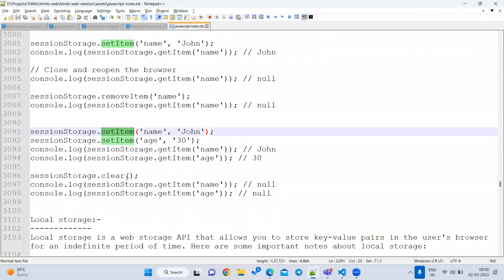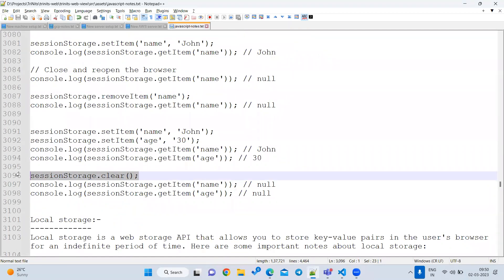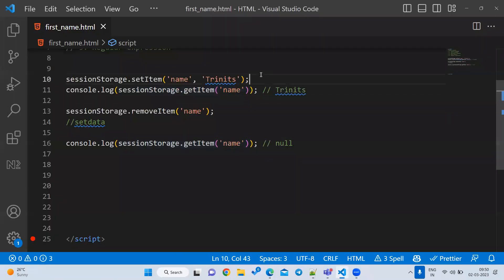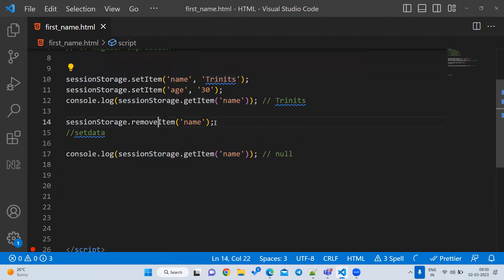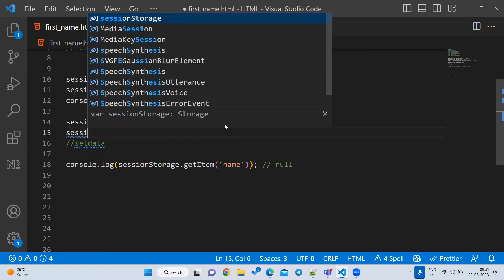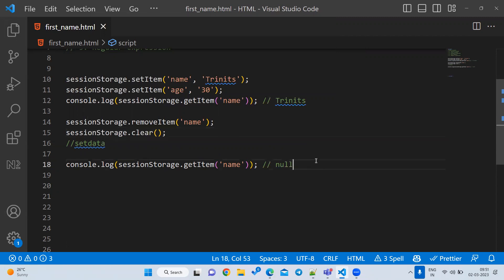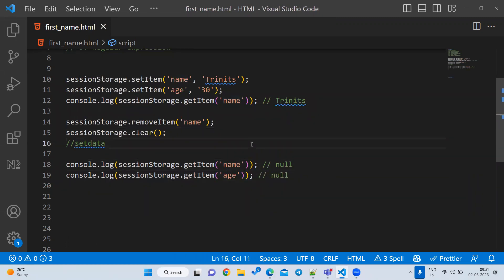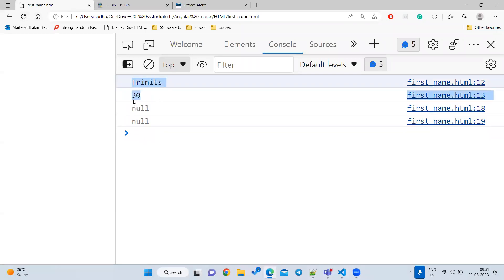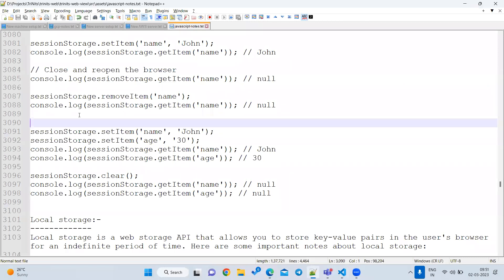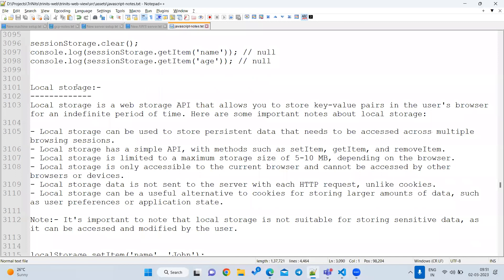If you want to clear all the data, use sessionStorage.clear(). Suppose I store multiple items — for example 'name' and 'age' with value 30. If I want to remove all keys at once, I use the clear method. After clearing, getting 'age' will return null. So these are all the methods available in session storage: setItem, getItem, removeItem, and clear.